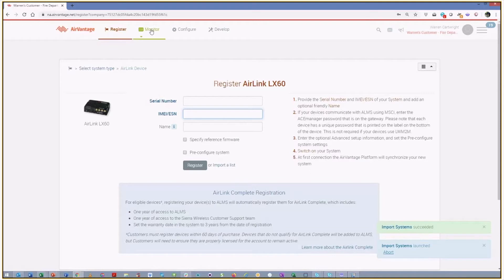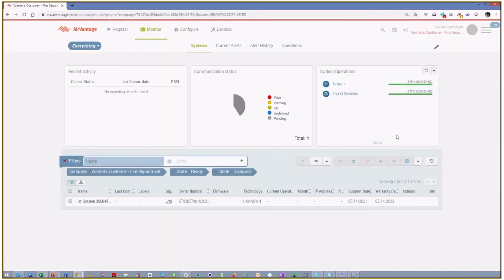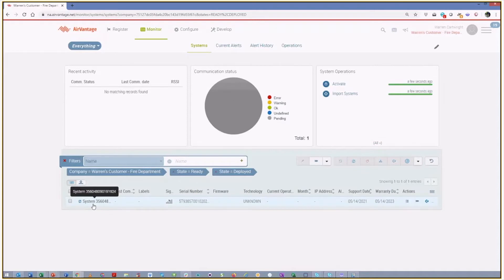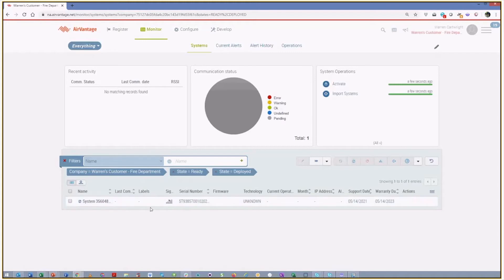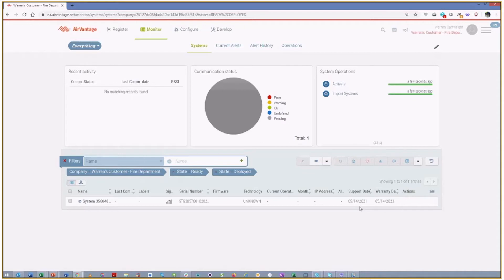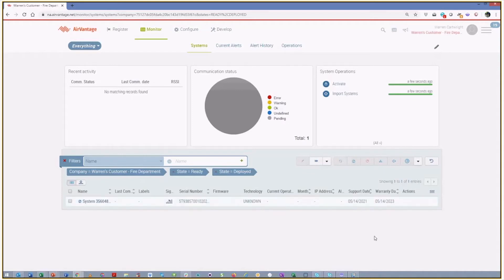And if we were to go to the Monitor Systems page, we will see that we have this new device that we registered. We didn't do anything with it, so it's just coming in as system based on the IMEI. And you'll see over here, most importantly, that my support date for Airlink Complete has been updated. So now I've got a device that is good for support through May of 2021, and my warranty date has been shifted out three years. So we can see that this system operation has been done and has been activated.